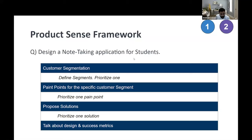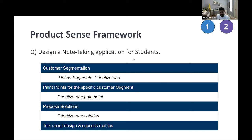Once you have the problem visualized and you've thought through those pain points, propose certain solutions. I would suggest only about four to five pain points — you probably won't have more time than that. Prioritize one pain point and then jump into solutions. For this question, let's say my pain point is organization — as a K-12 student, I'm not able to organize my notes. Pick that specific pain point and articulate that for greatest reach and impact, that's the one you'd choose.